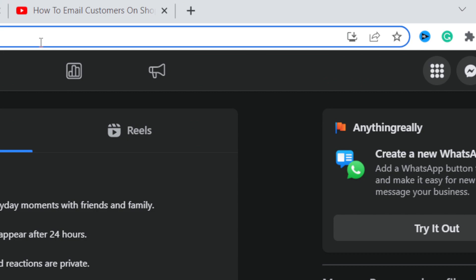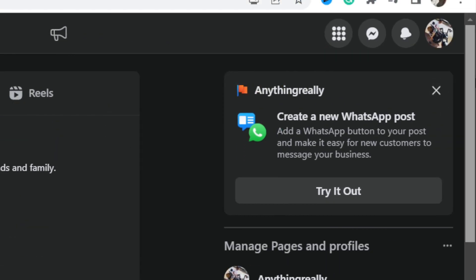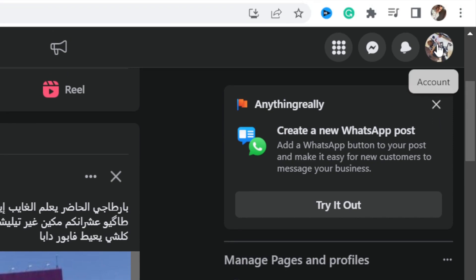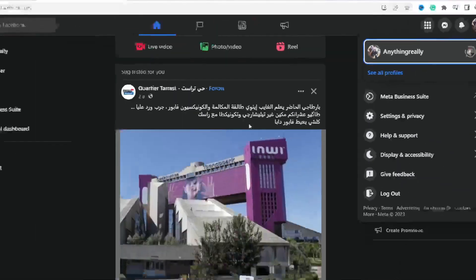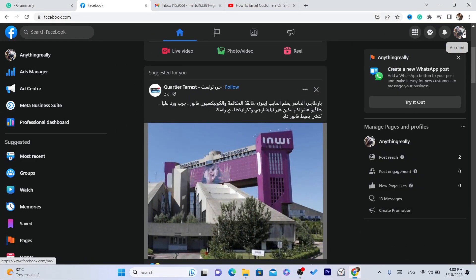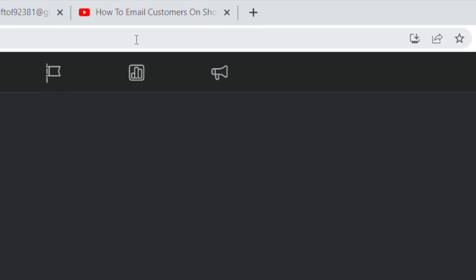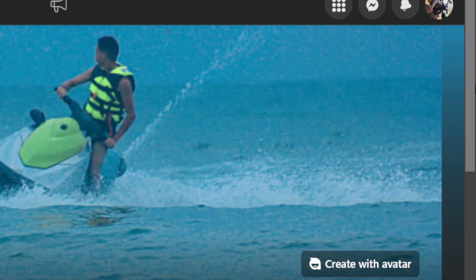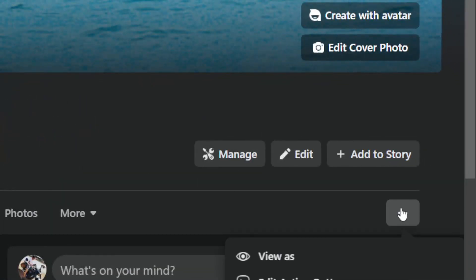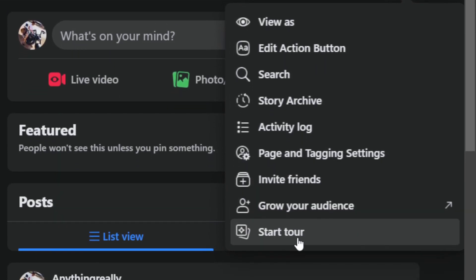After you select the page, what you need to do next is click on your profile in the top right, and then click on your page. Now you are on your page. What you need to do next is click on these three little dots as you can see.